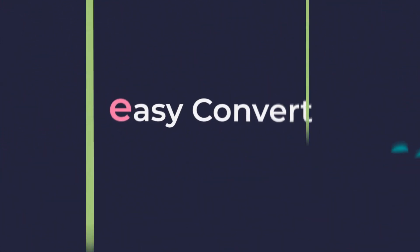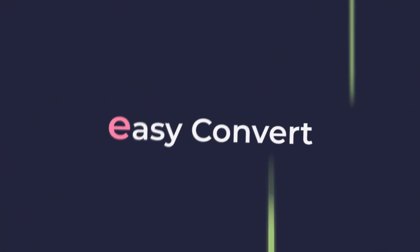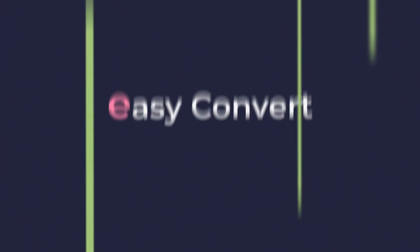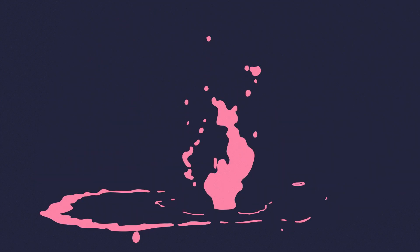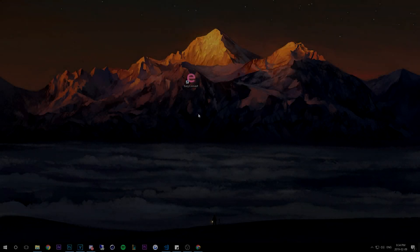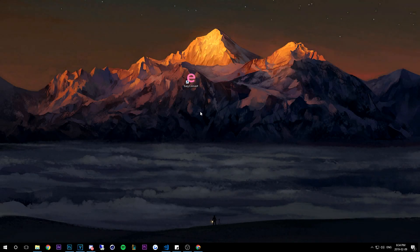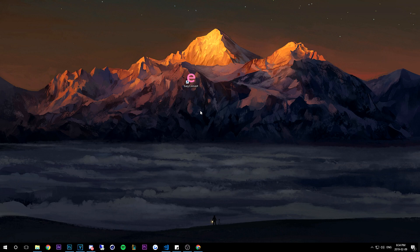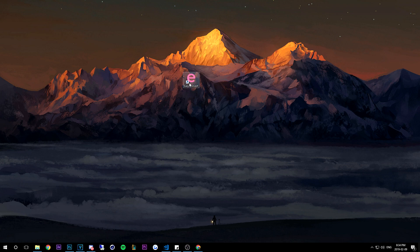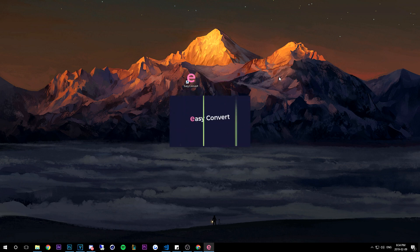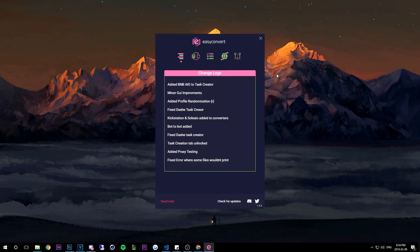Hey what's going on guys, it's Noor bringing you another Easy Convert video. This one's going to be about our slot template. So the first thing you need to do is go ahead and open up Easy Convert.